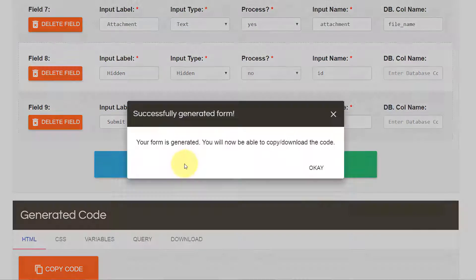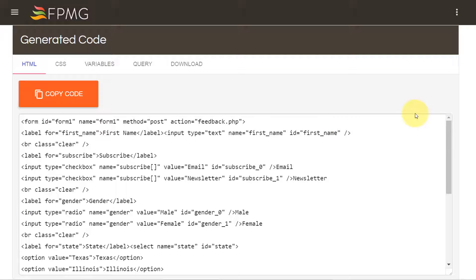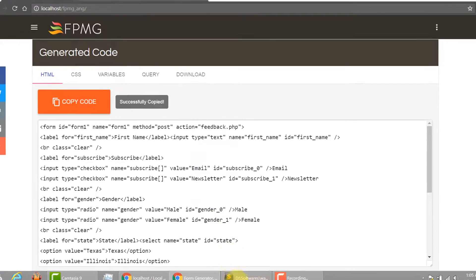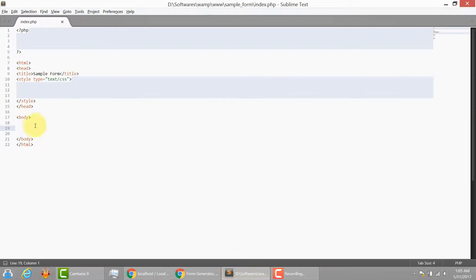Let's go ahead and generate the form. And OK. Let's just see how the form is going to look. I'm going to copy that.